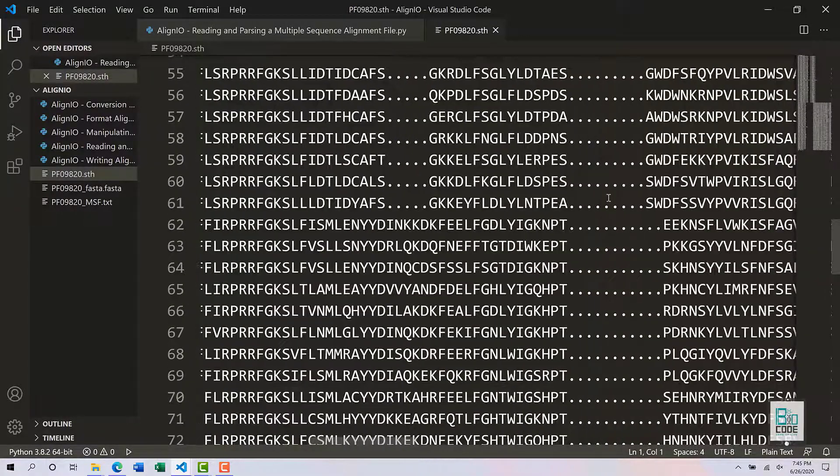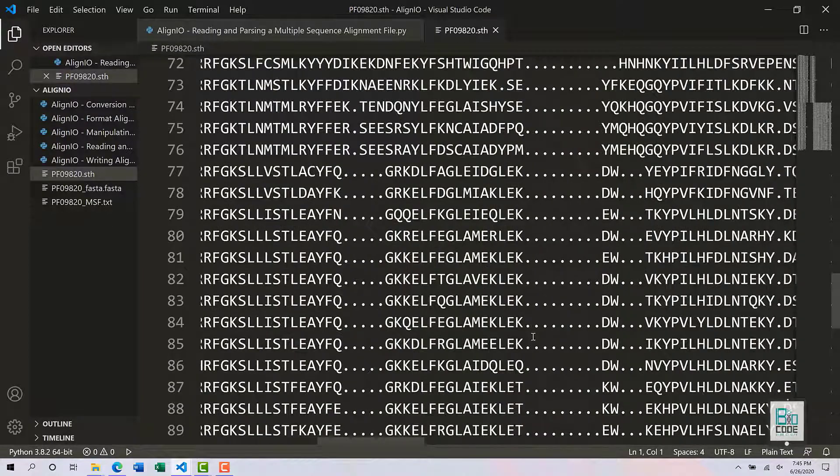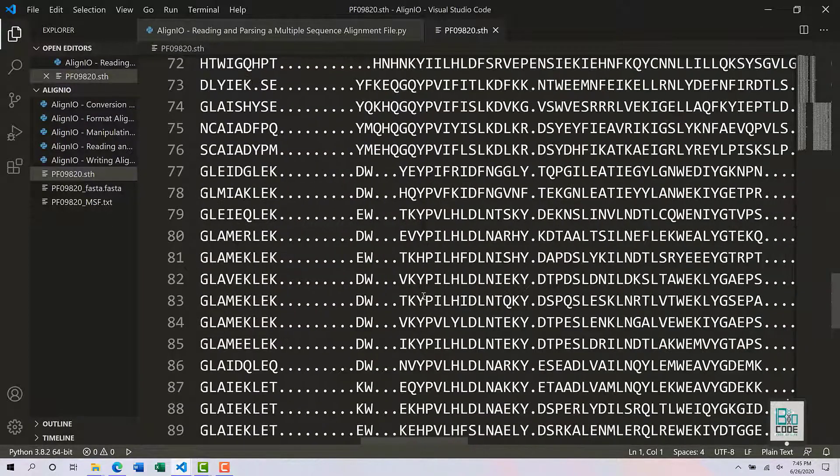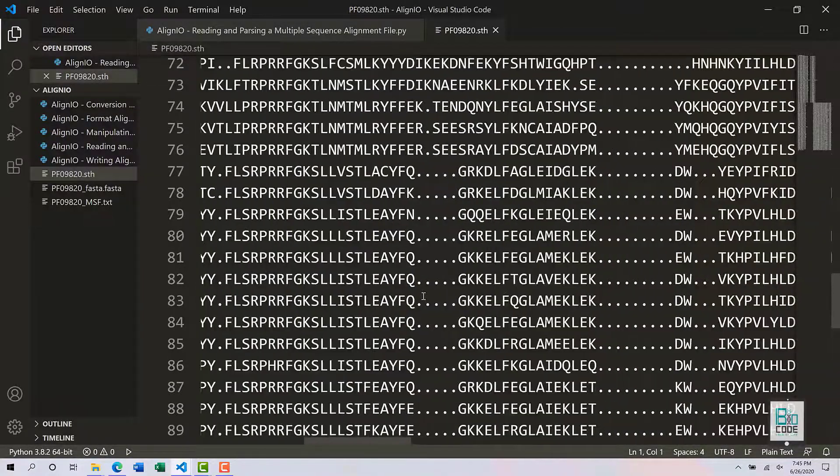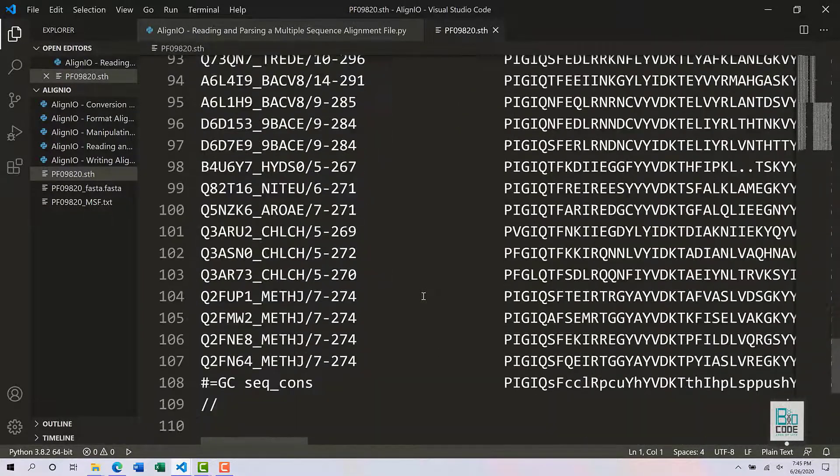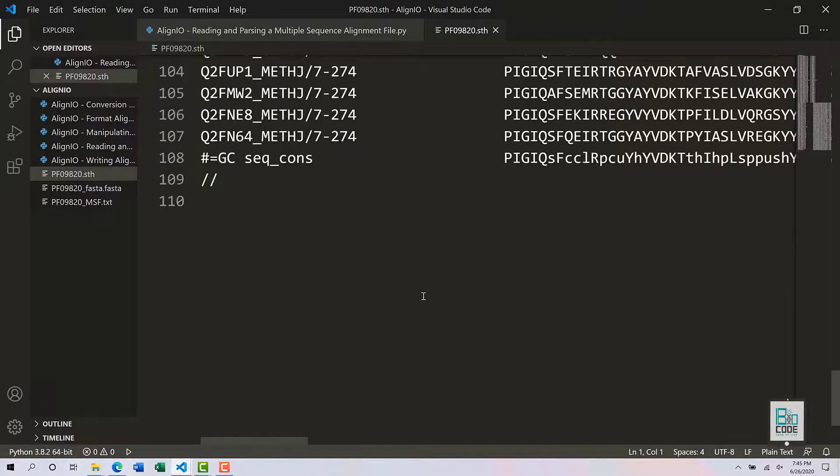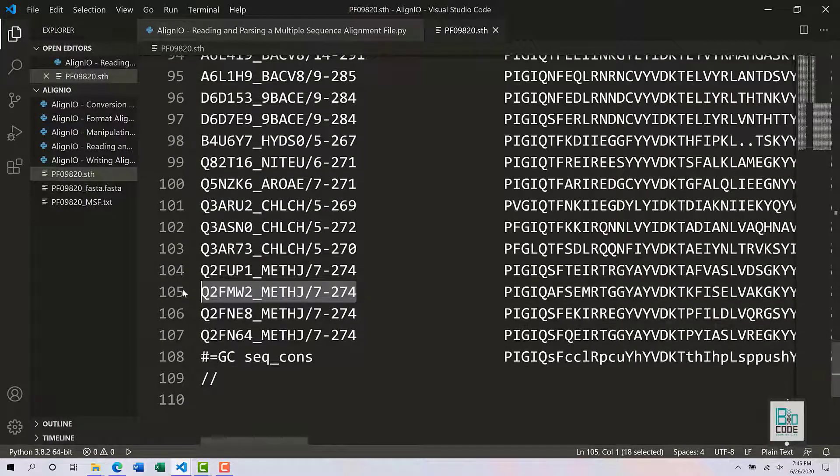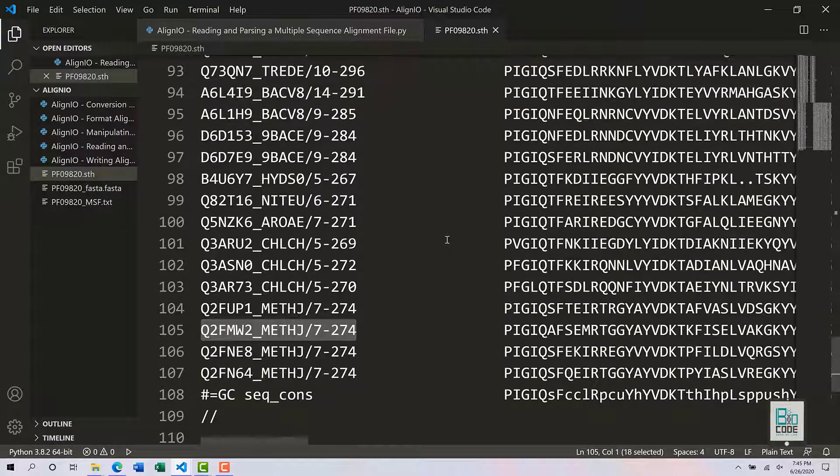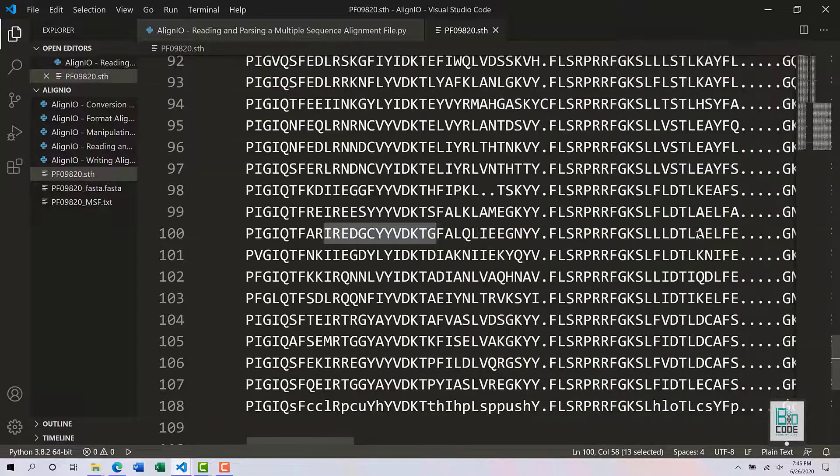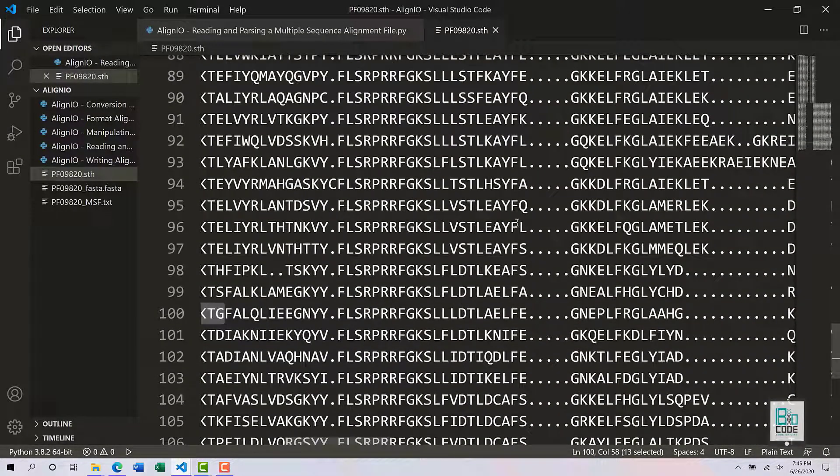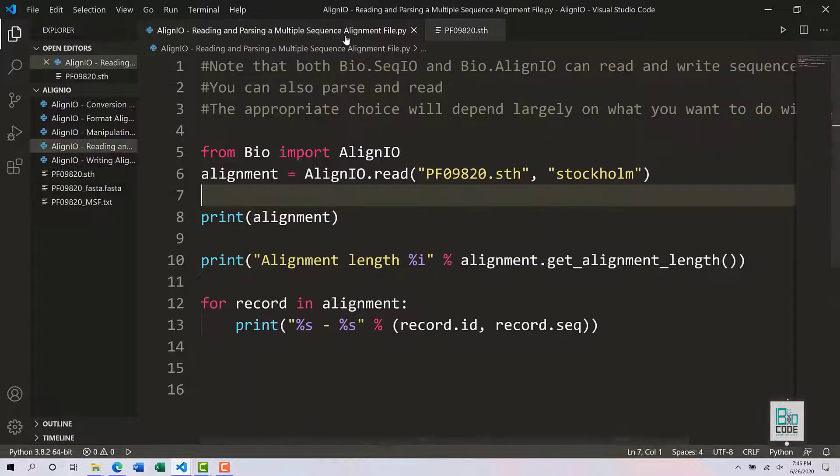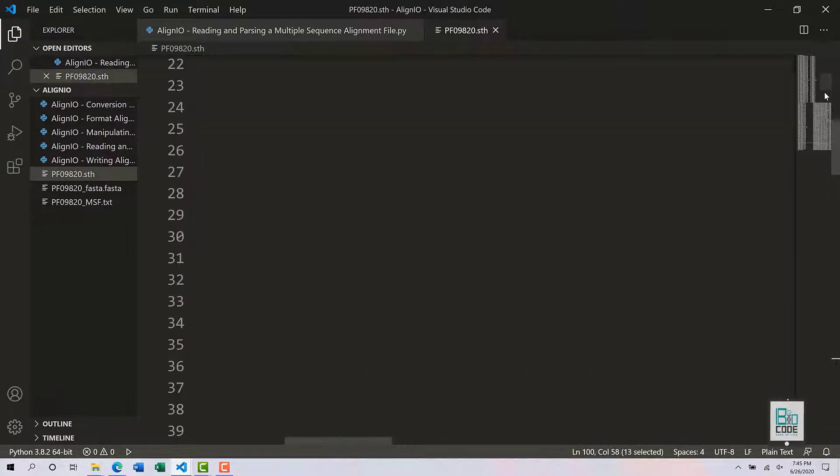These sequences are in Stockholm format. Stockholm is a multiple sequence alignment format. All of these sequences, 53 in total, have their own ID. These are family sequences, and they have their own sequence which is multiple sequence alignment. There is also a header of this particular file.